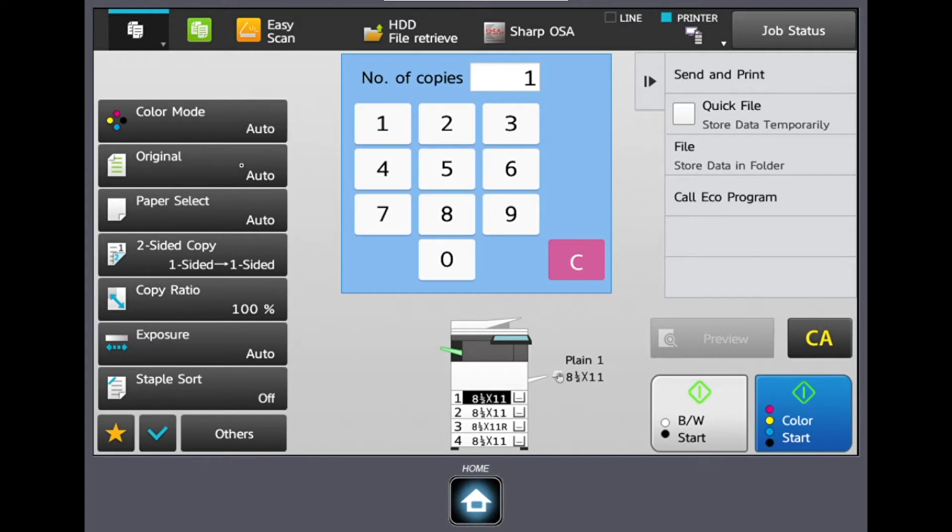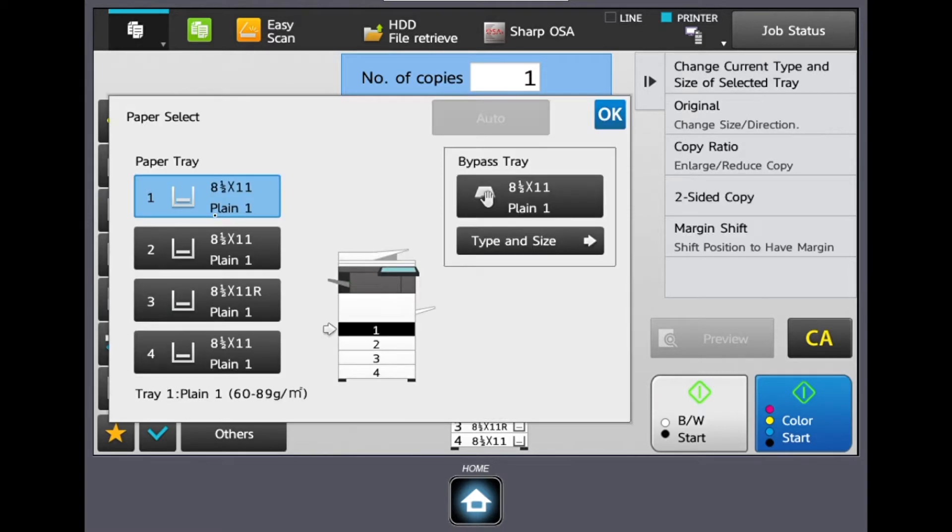Next is our original setting and this can be left on auto because the sensors on the document feeder are already detecting the size of our original. Same thing goes for our paper select tab. We can leave this set to auto or we can choose the tray we want to pull from or choose our bypass tray.